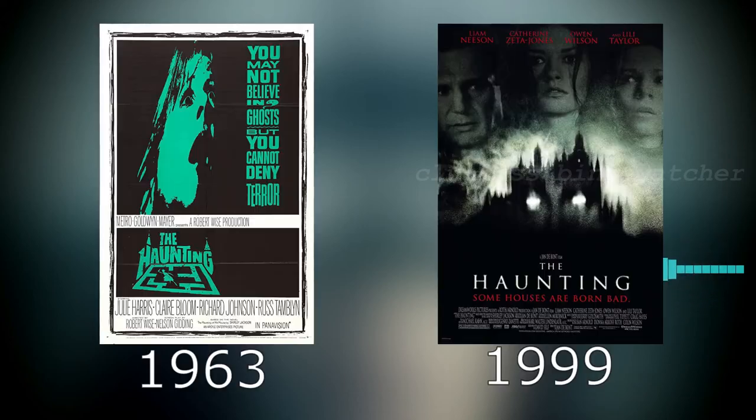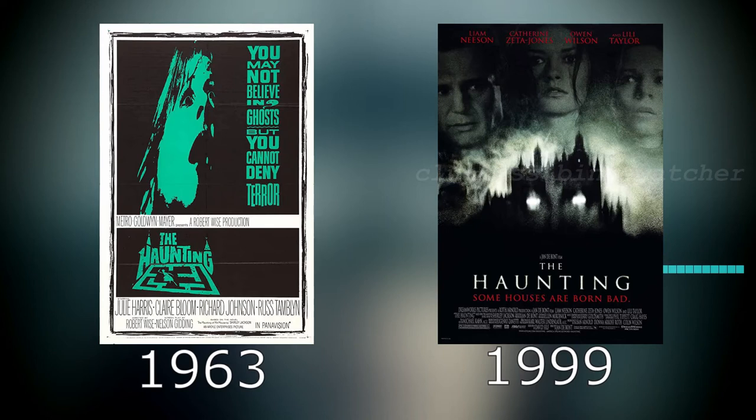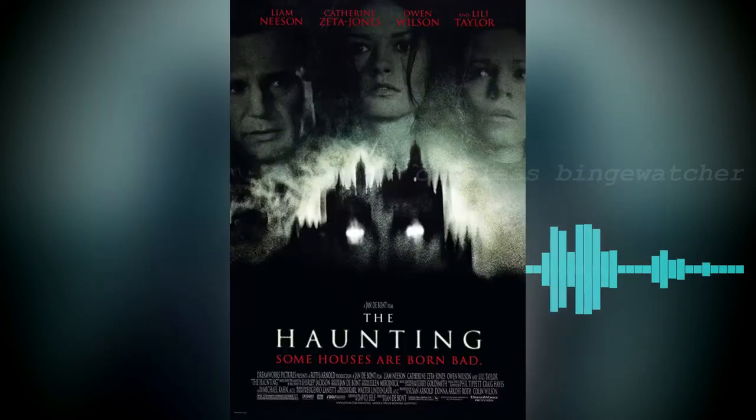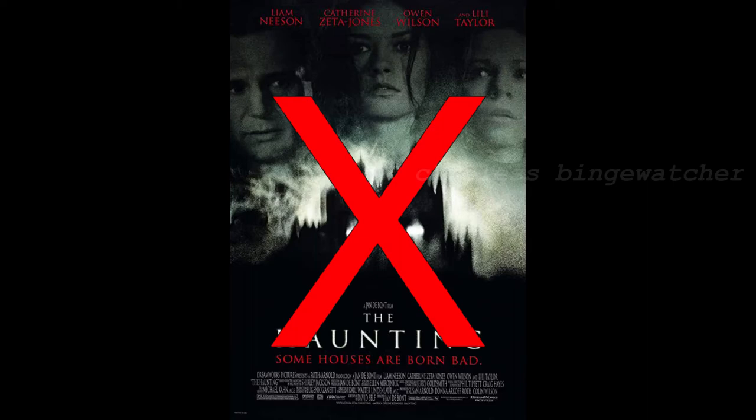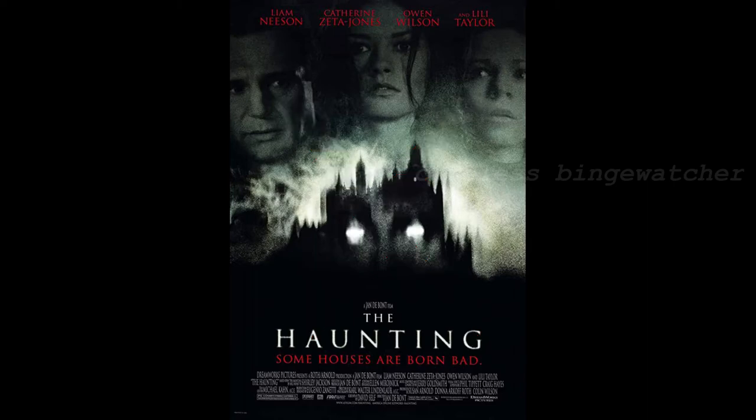When I say loosely based on, I really mean it, because Shirley Jackson's novel has already been adapted into visual format twice. Disclaimer: please don't turn away now, the series is nothing like the 1999 version.